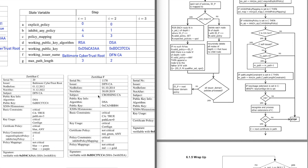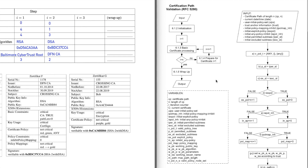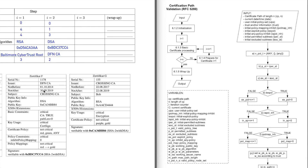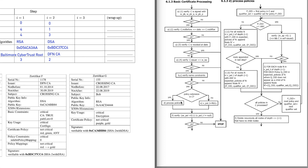We are done with 'prepare for certificate i+1' and go back to basic certificate processing — now for certificate F. We check: is this certificate signed with our current working info? Yes, it's signed with the CrossingCA's key and issued by DFNCA. We check if we are within the time span — we are. It's not revoked. The issuer matches. Name constraints are okay. Then policy extensions — we would continue drawing our policy tree, but we don't do that in this video. We assume the policy drawing went okay and continue.